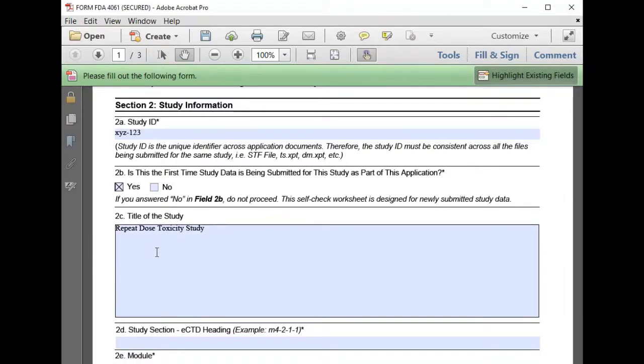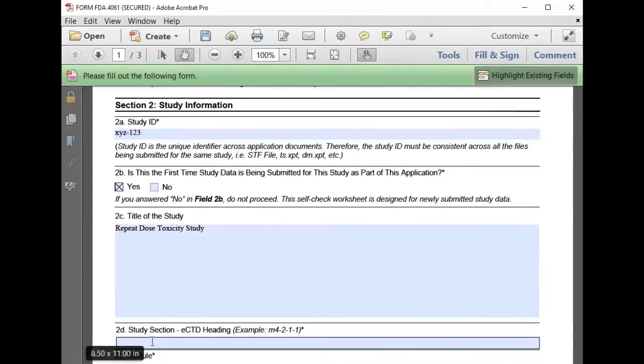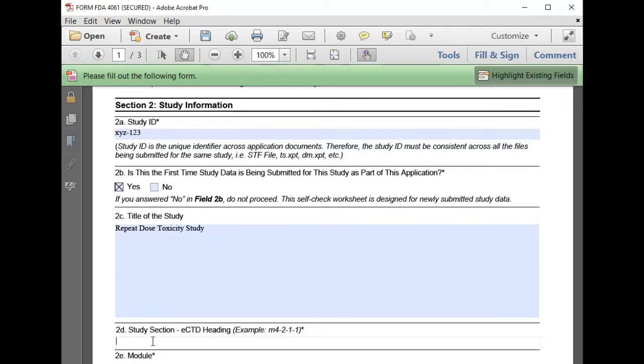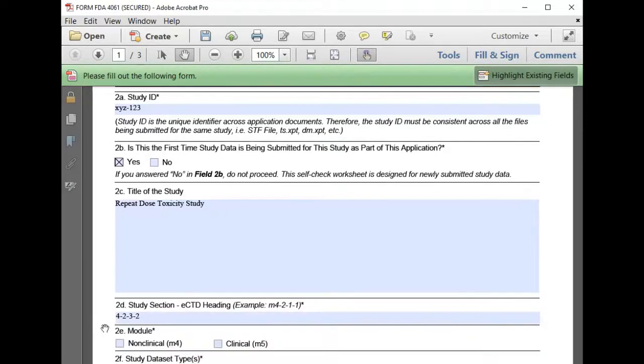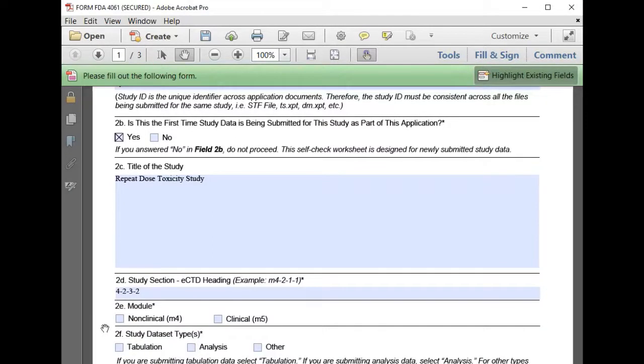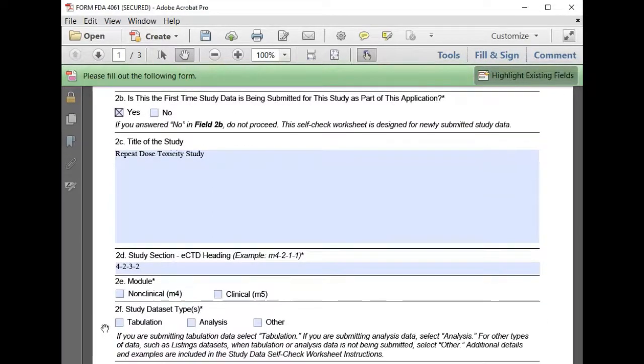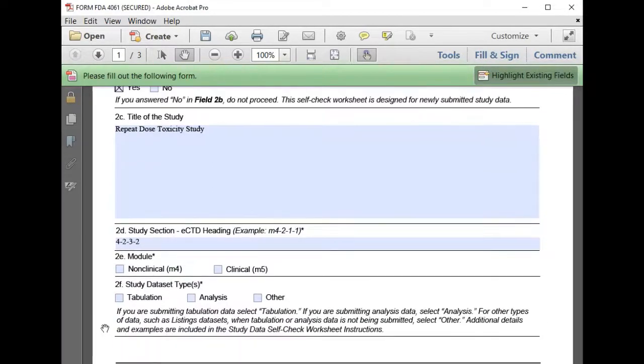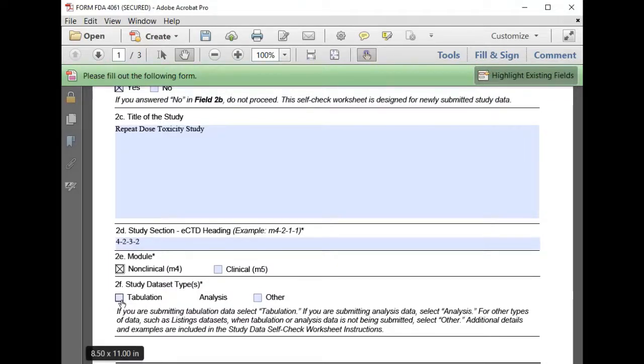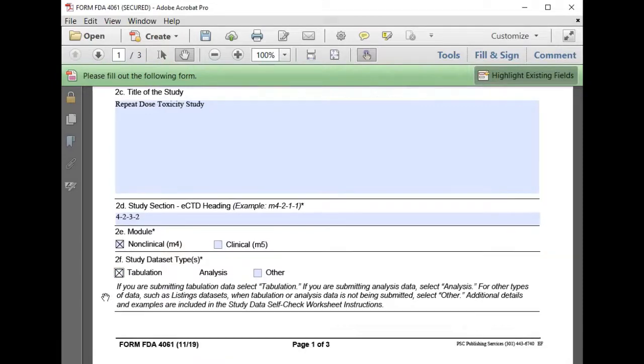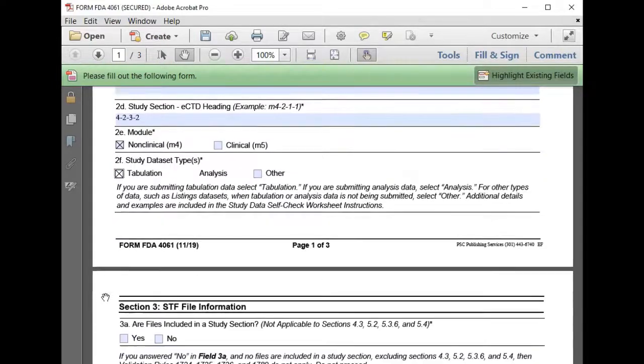Repeat dose toxicity studies go in section 4.2.3.2. We'll put 4.2.3.2 as our eCTD section, and that's in module 4. We're submitting non-clinical study information and for our study data type, we'll select tabulation.